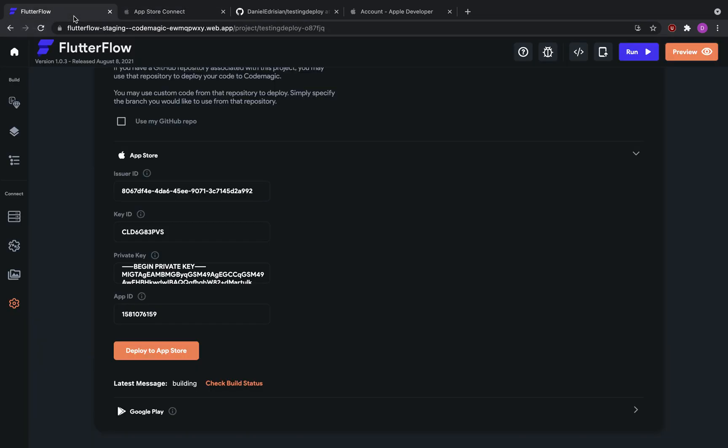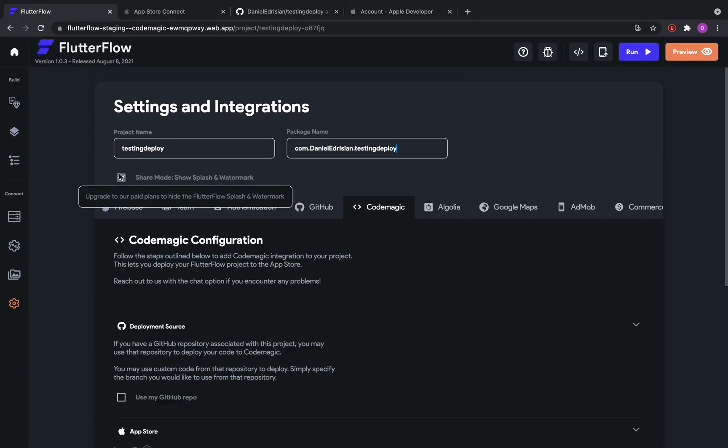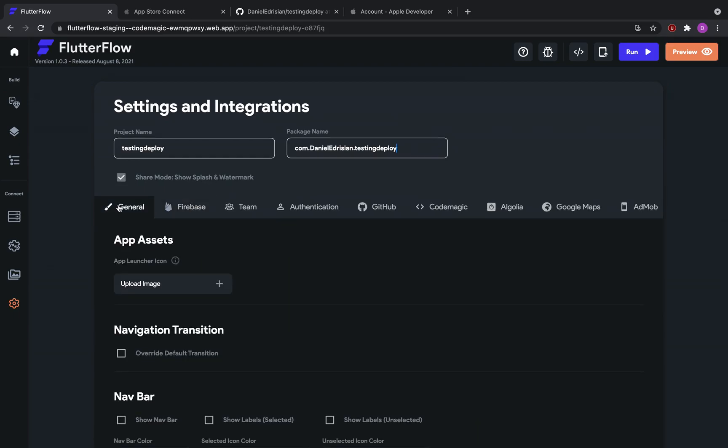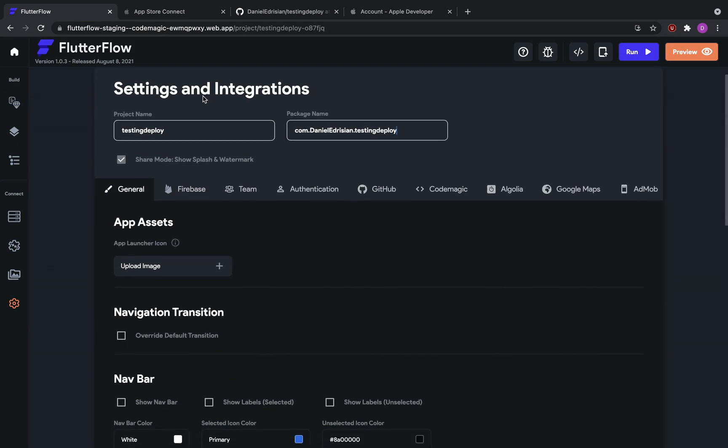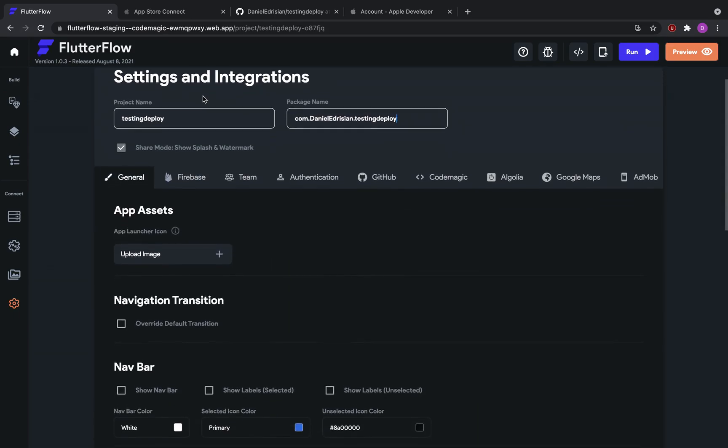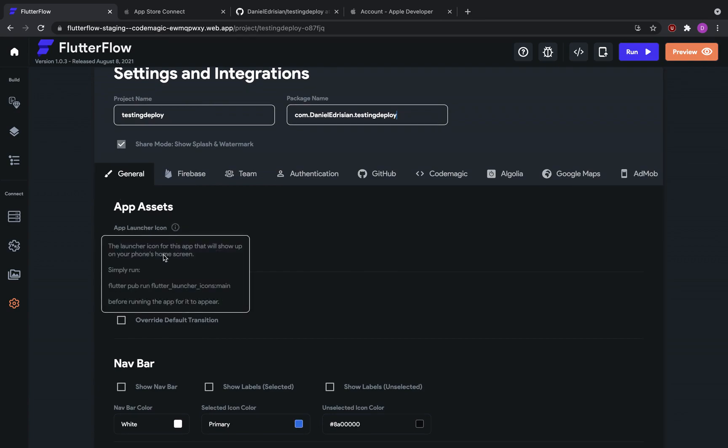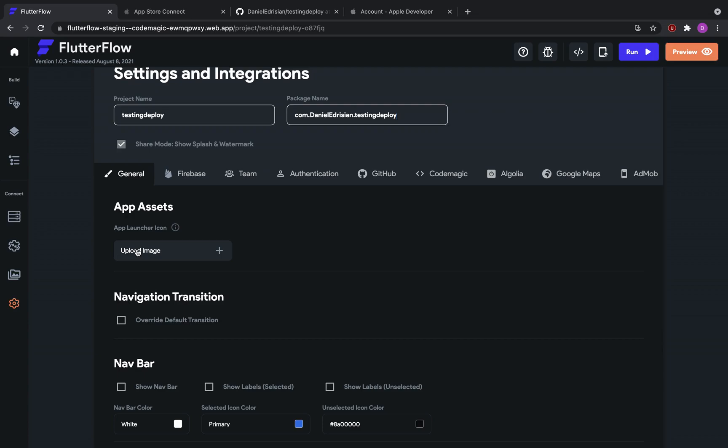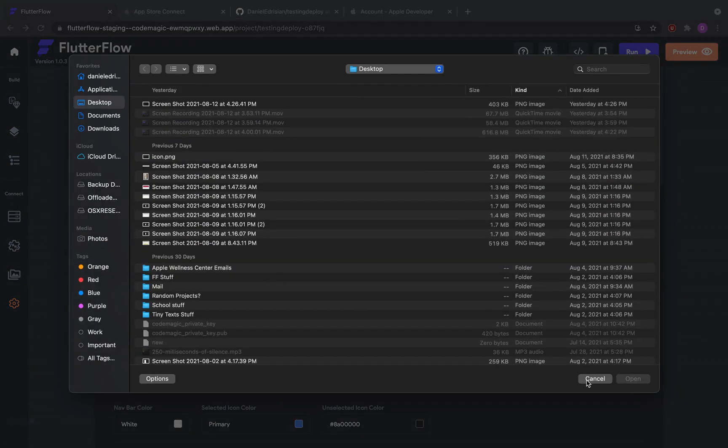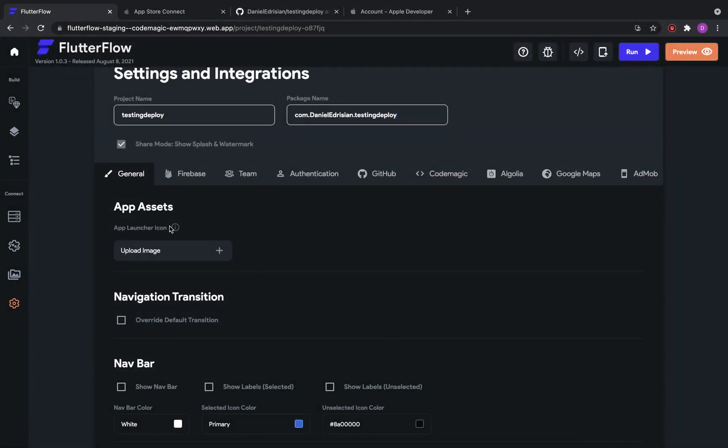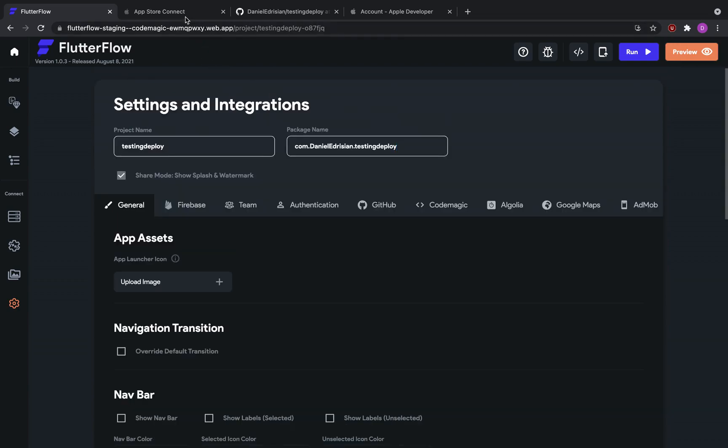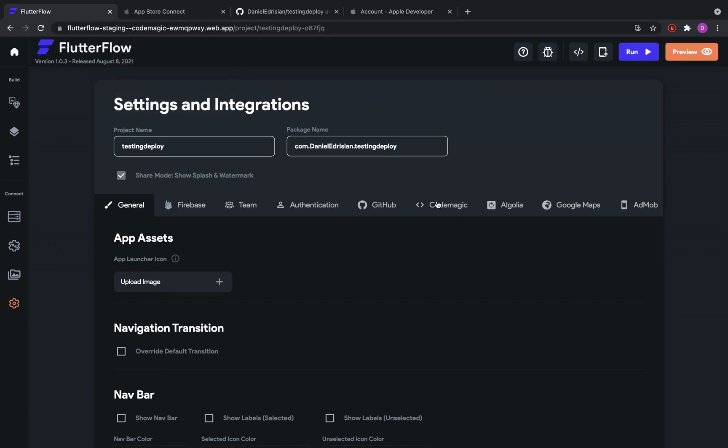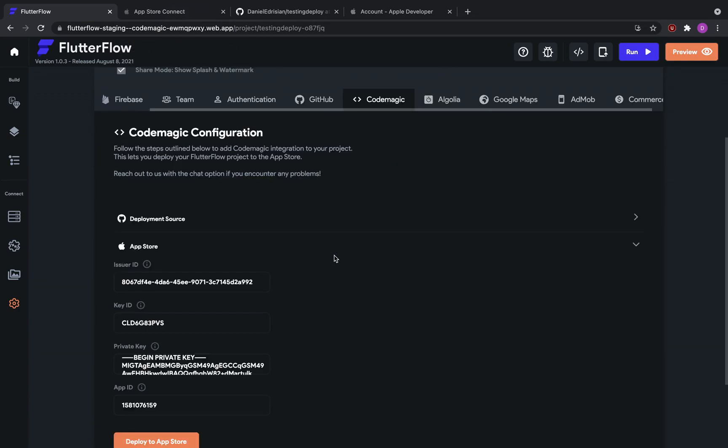So this is also called a launcher. You can access this in the Flutter Flow project settings under general and app assets. So go to app launcher icon and click upload an image. So before you deploy, make sure that you have uploaded an image for your project. Otherwise, the deploy will fail. So that's an important caveat to have.